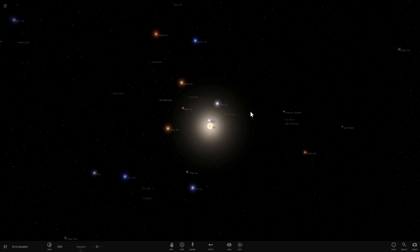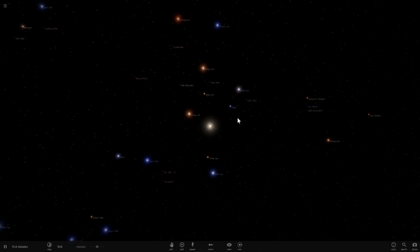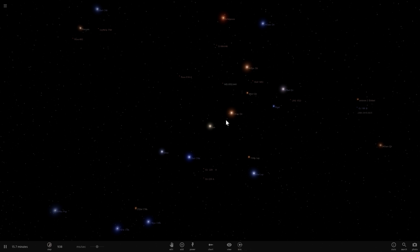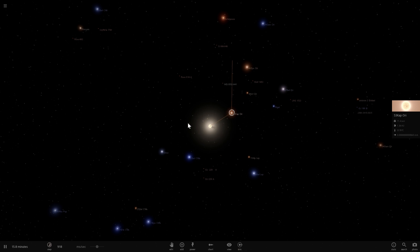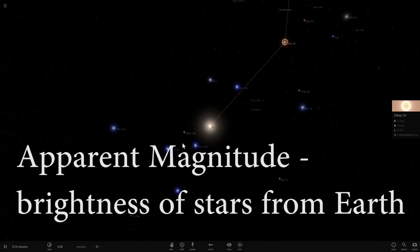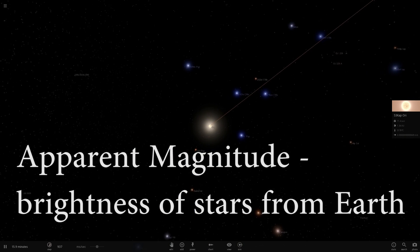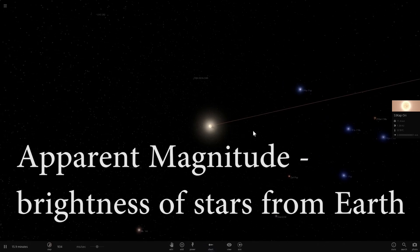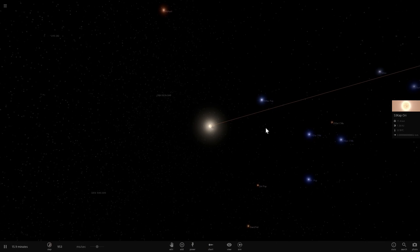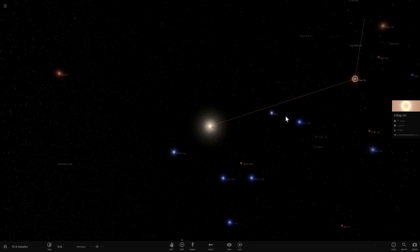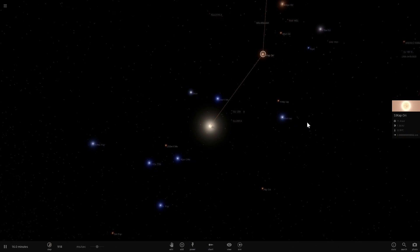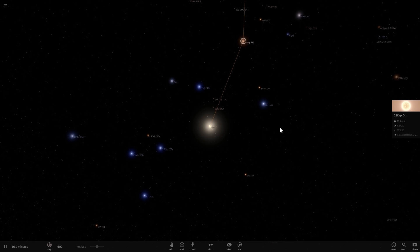This is Universe Sandbox 2, and let's define brightness — or as it's known in astronomy, magnitude. Apparent magnitude is when you are looking at stars from our solar system. Apparent magnitude refers to how bright something appears from our planet Earth. It obviously doesn't define how bright a star really is; it just means how close it is and how bright it appears.